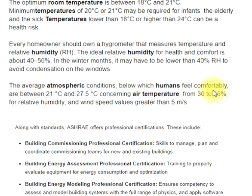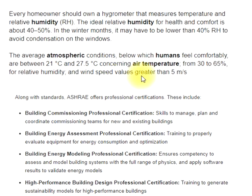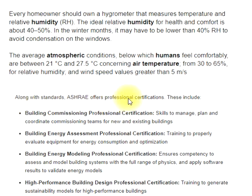In the winter months, humidity may have to be lower than 40% RH to avoid condensation on windows. The average atmospheric conditions under which humans feel comfortable are between 21 and 27.5 degrees Celsius for air temperature, 30 to 65% for relative humidity, and wind speed values greater than 5 meters per second.